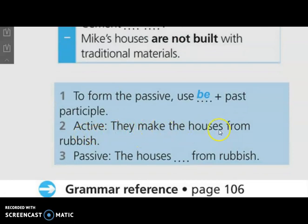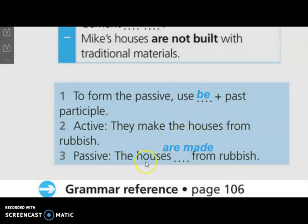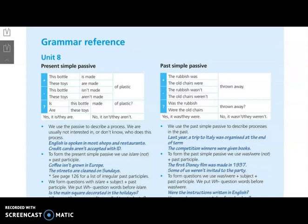Number two — active: they make the houses from the rubbish. Passive: the houses are made from rubbish. This sentence is in active voice: they make the houses from rubbish. This is the same sentence but in the passive voice. We put the object first, then verb be, then past participle — make, made. Then complete the sentence. Now please move quickly to page 106.